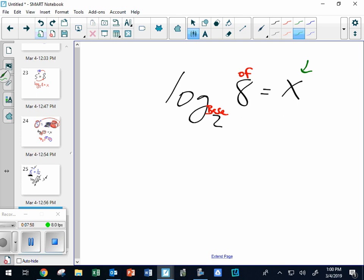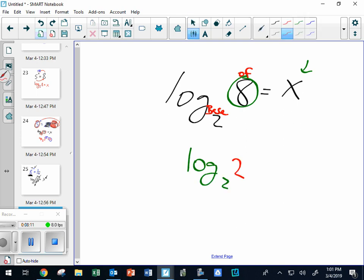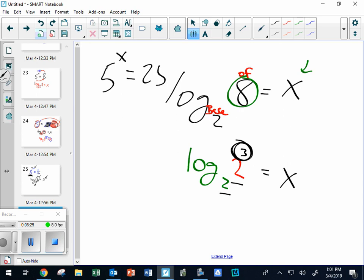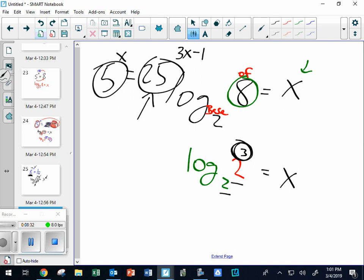Another way to think of it: I could replace this 8 with 2 to the third, and then it looks like log base 2 of 2 to the third. And then look - if these two are the same, that's the answer. That's like making the bases the same on this kind of question. Remember these from the last test? You'd replace the 25 with 5 to the second so you'd make the bases the same. Now the bases are here, and this is the base of the argument.